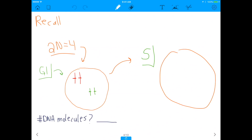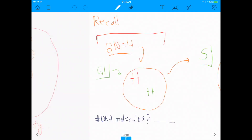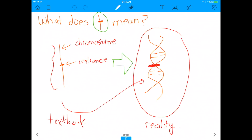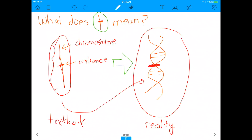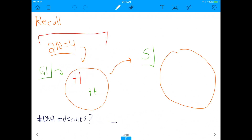Going back to our 2n equals 4 cell — on the left side of your screen is my 2n equals 4 cell in G1. How many DNA molecules are in this? Remember, one of these single lines with a line through it is one double-stranded DNA molecule. So counting them: 1, 2, 3, 4 — you have 4 double-stranded DNA molecules in the G1 phase.